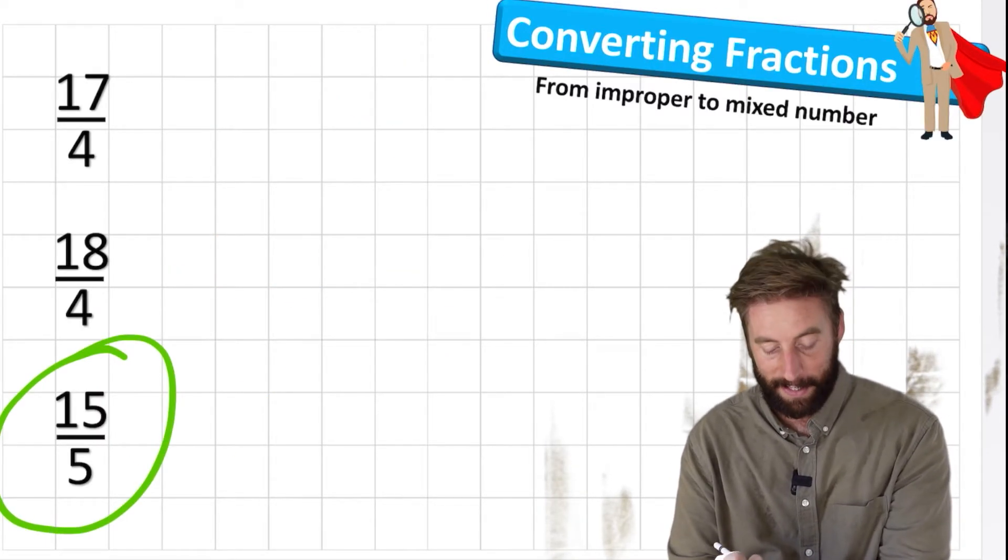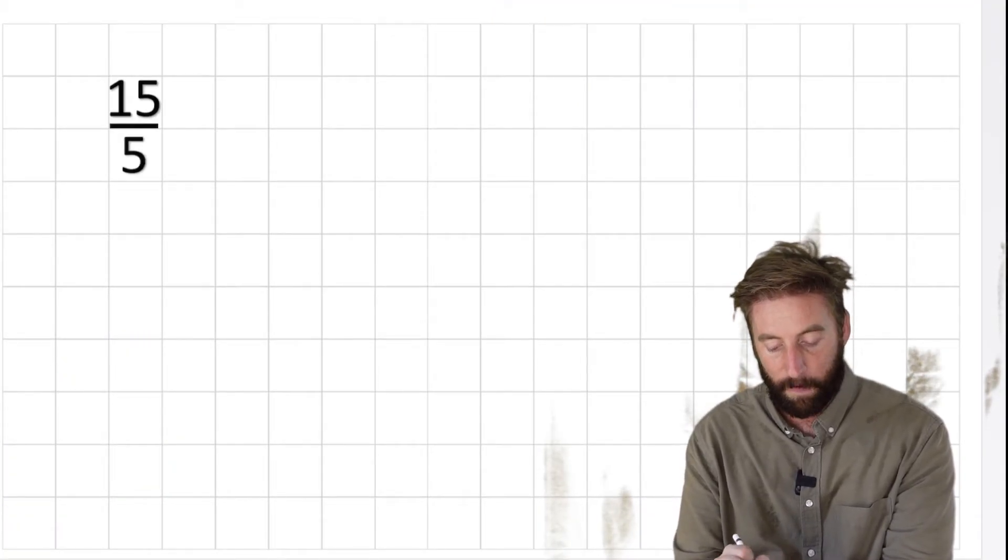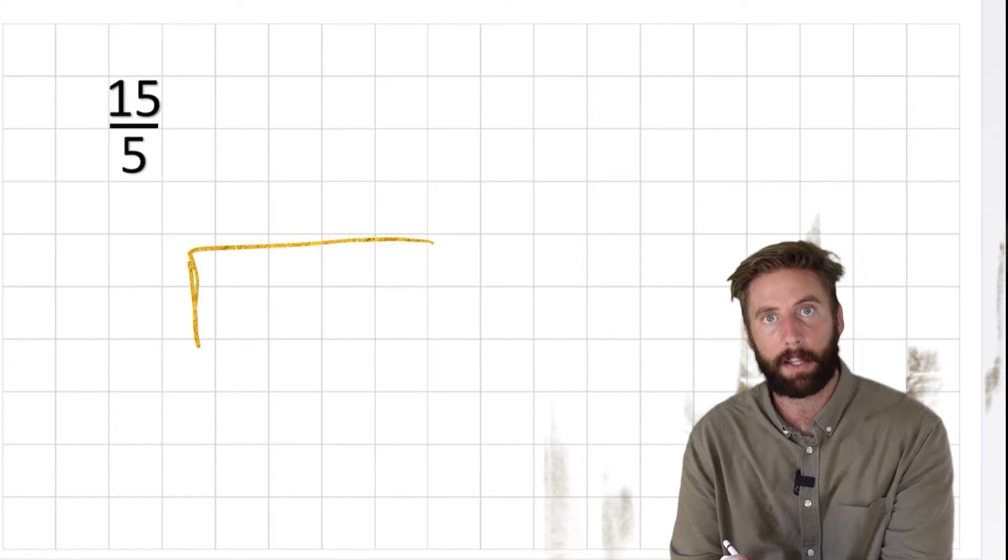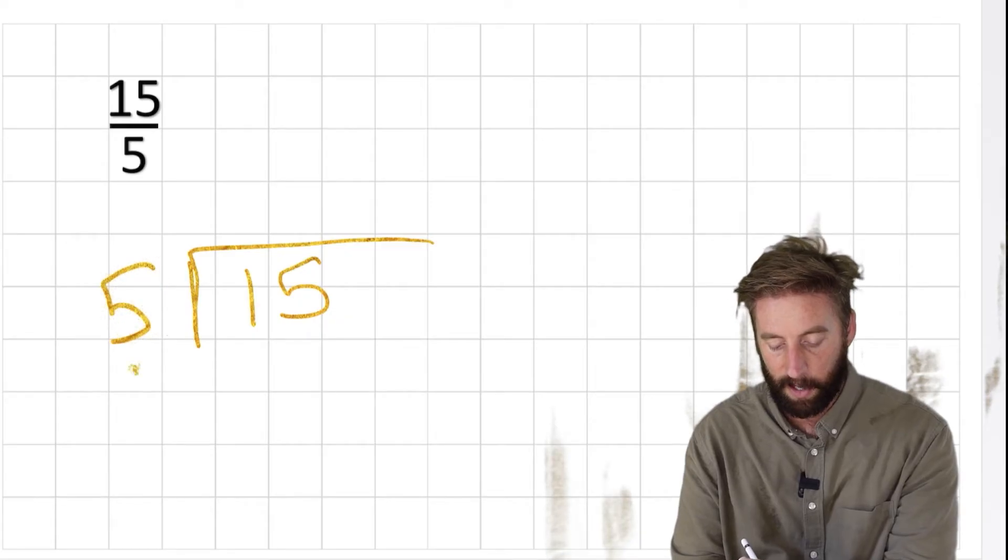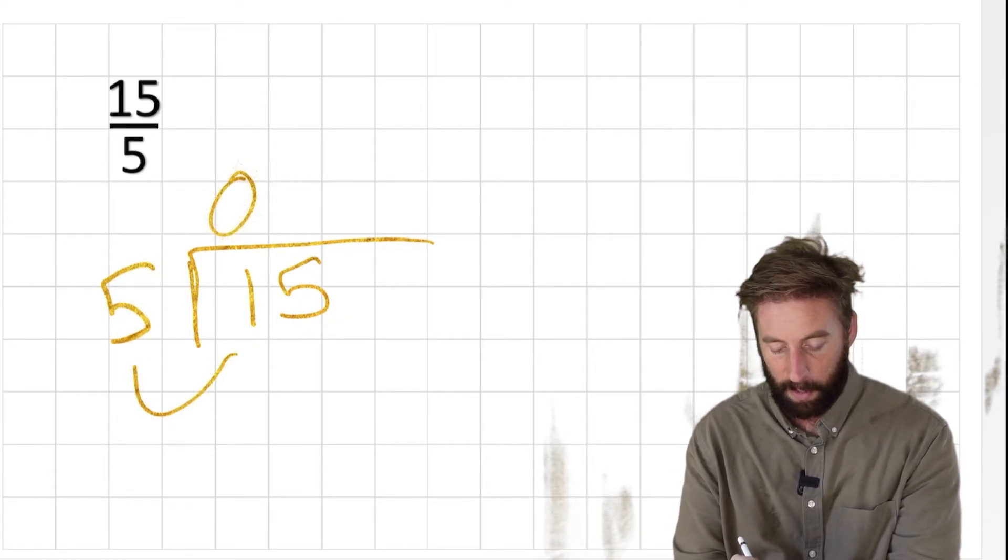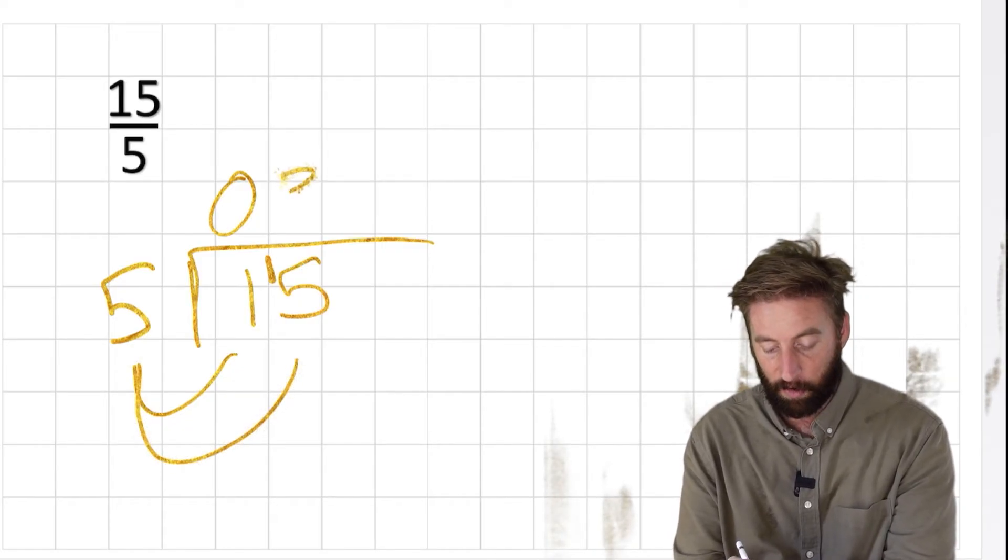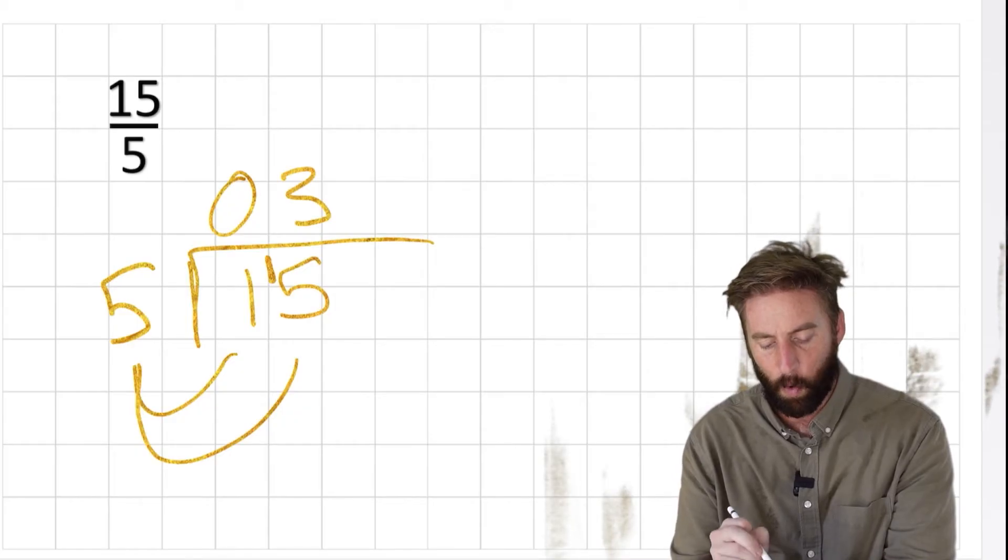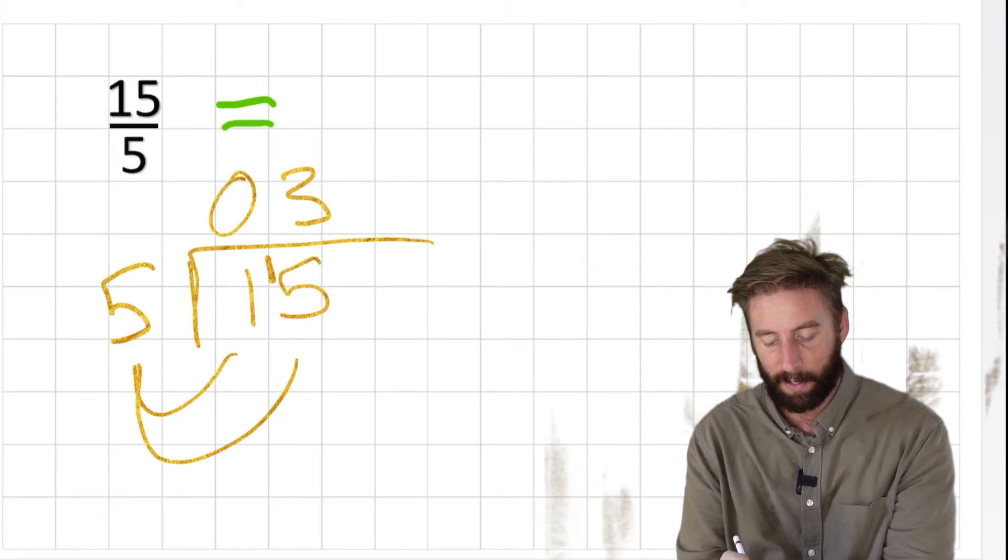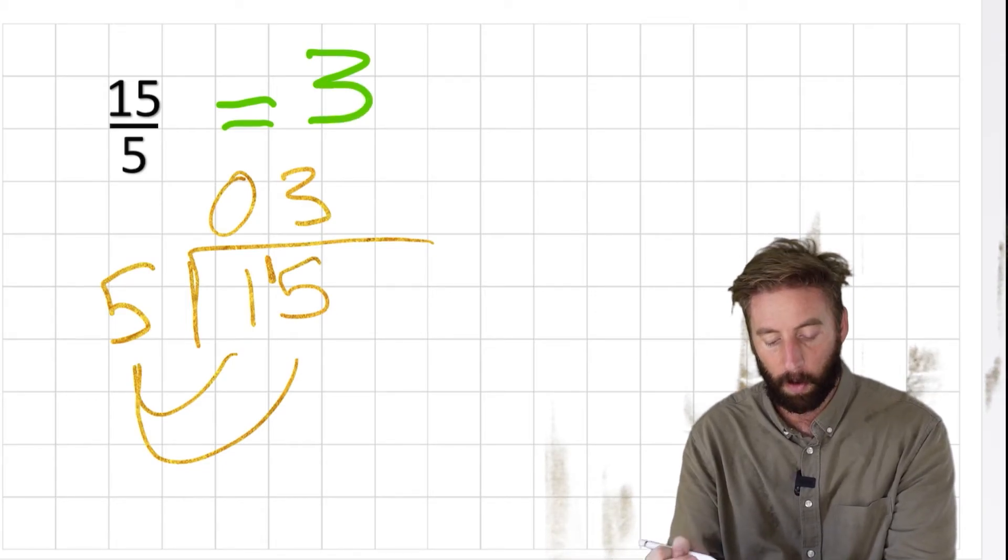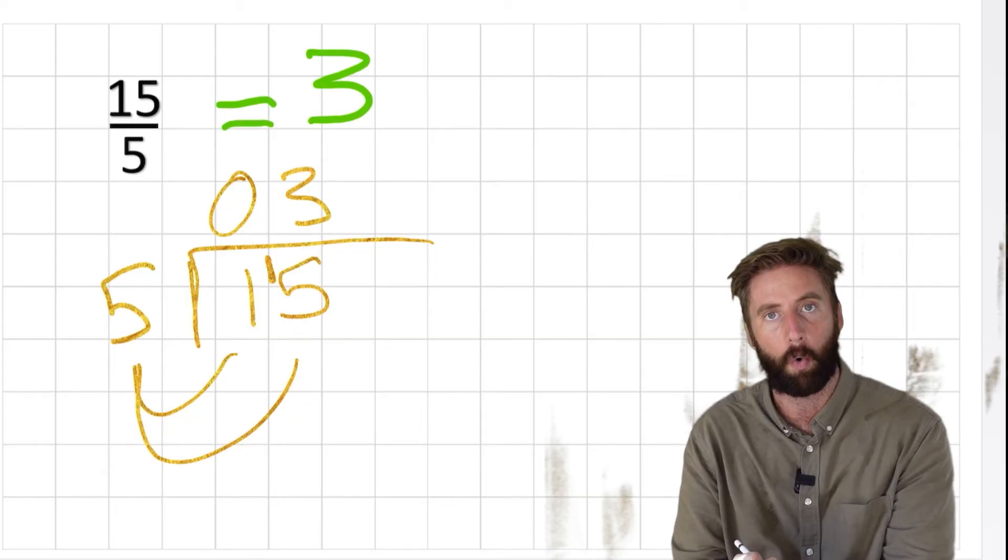Let's have a look at our final question. 15 fifths. And this one's a little bit different. We have 15 fifths. I can just use my bus stop method to work out the division. 15 inside, 5 on the outside. How many 5s are there in 1? 0. Roll the 1 across. How many 5s are there in 15? 3. Now we have no remainders this time. So what does this fraction look like? Well, I could simply write it like this: 3. We have 3 whole. If I have 15 fifths, I have 3 whole.